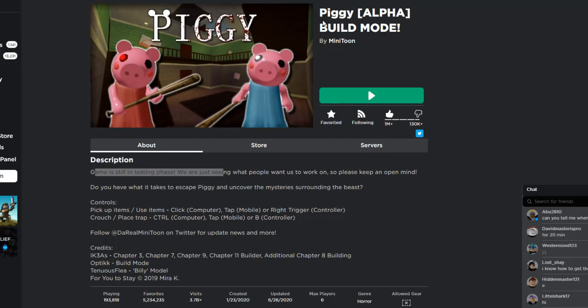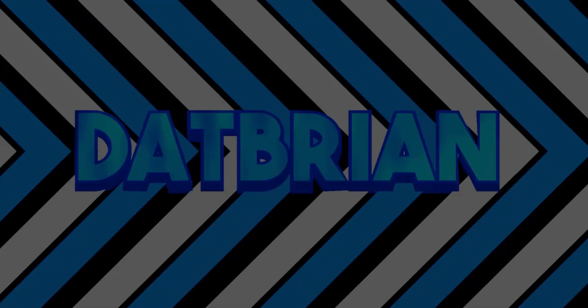Alright guys, so the piggy build mode update is out and it's still in testing so there might be some glitches. But let's just jump right into it.